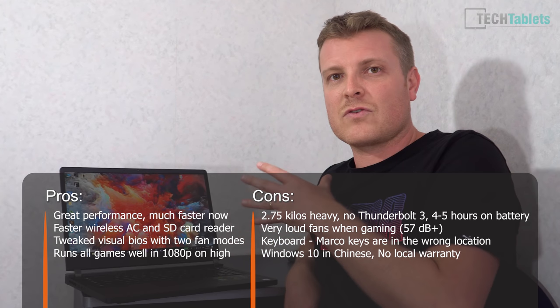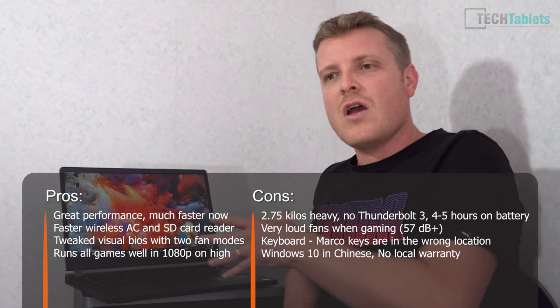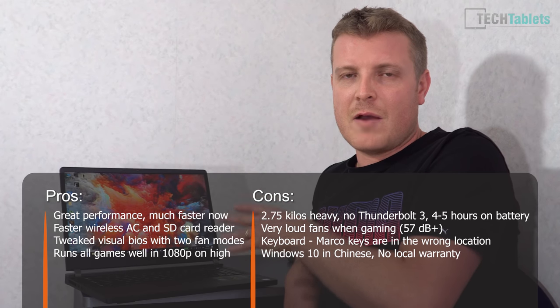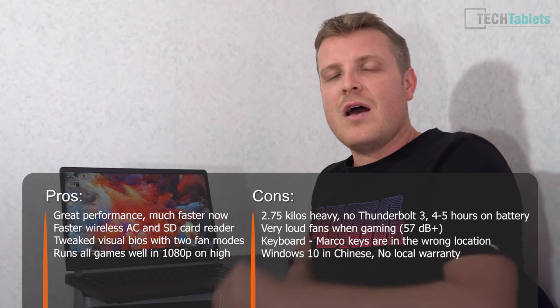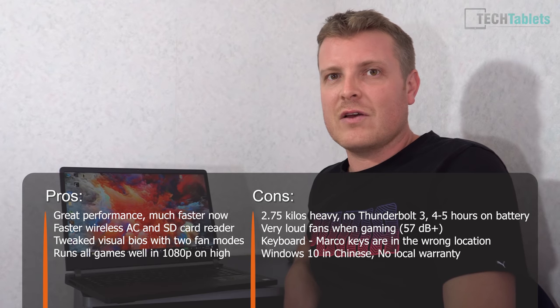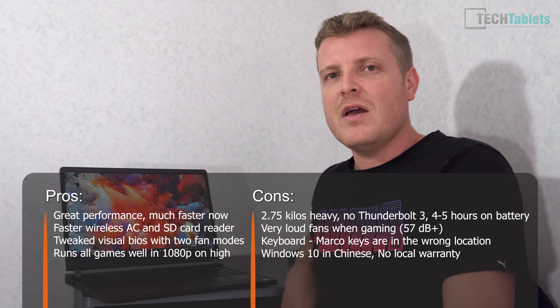So it's about 3.15 kilos with the power brick and without it, about 2.75 kilos. So it is a heavy gaming laptop. Thank you so much for watching this review, and I do hope to catch you back in the channel. And apologies for the lighting and the sound. I'm not in my normal location. Bye for now.